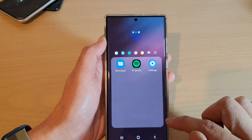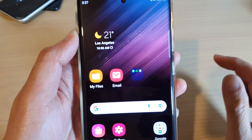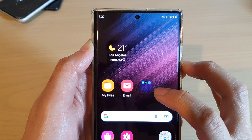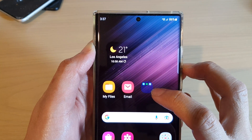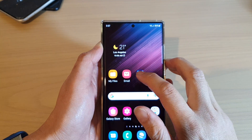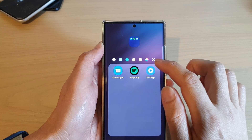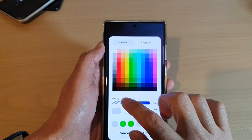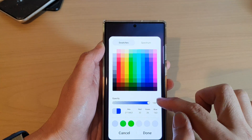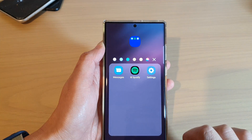Then tap on done, and then tap on back. Here you can see the folder will show the opacity of the transparent color. Otherwise, you can have it a full color by setting the transparency or the opacity to 100%. And that's it.